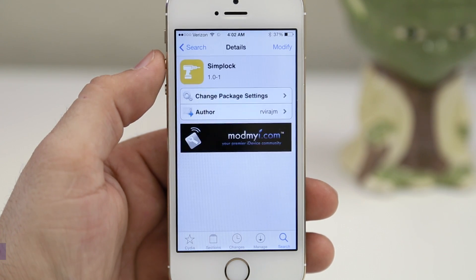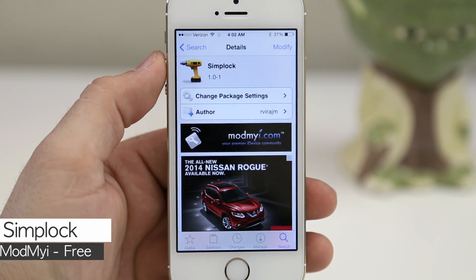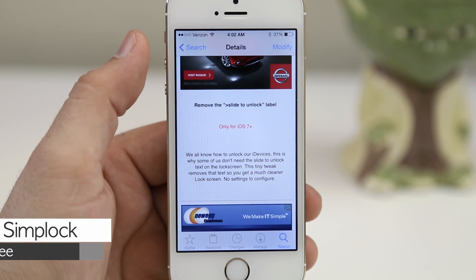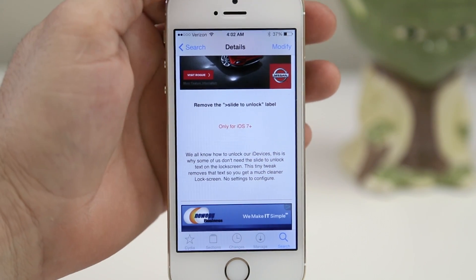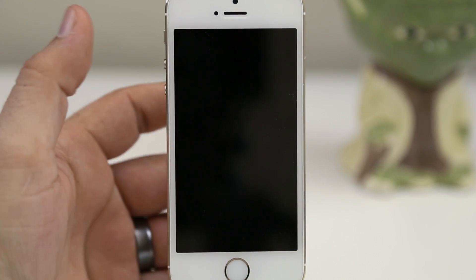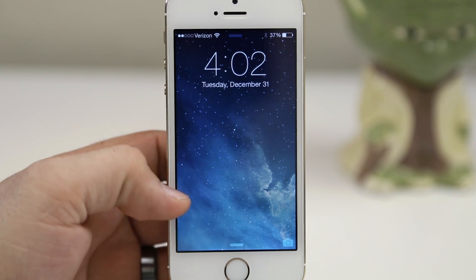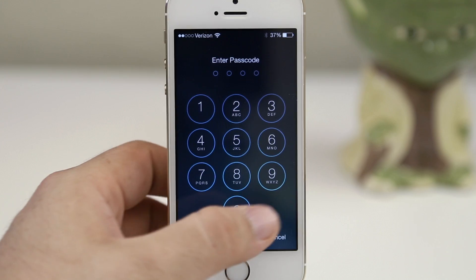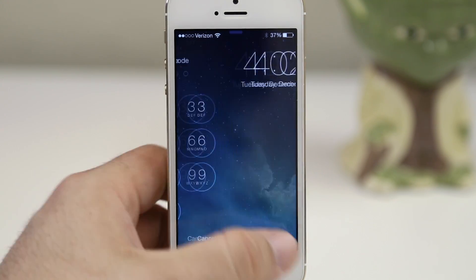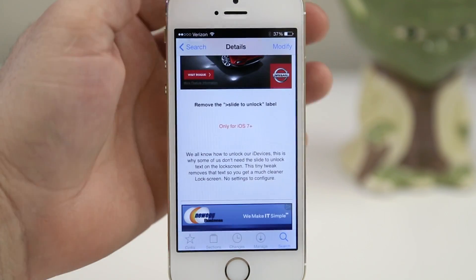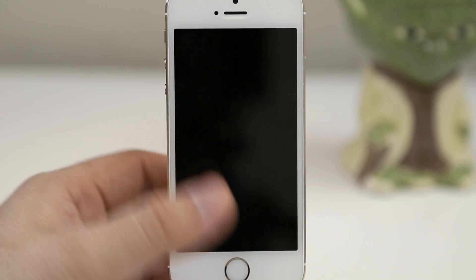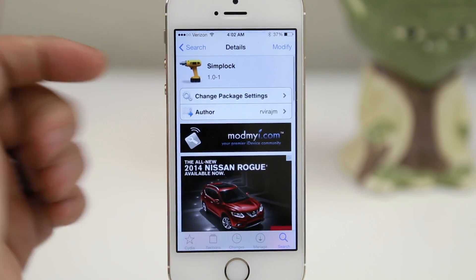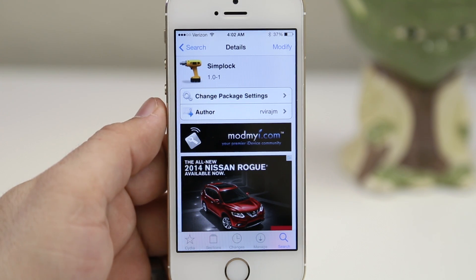The first one we are going to check out here is Simplock. This is a very simple tweak and it's available for free in the ModMyEye repo. It will remove the slide to unlock text from your lock screen. As you can see, we no longer have the slide to unlock text. It simplifies the lock screen, as you may be able to tell from its name, but keeps full lock screen functionality.